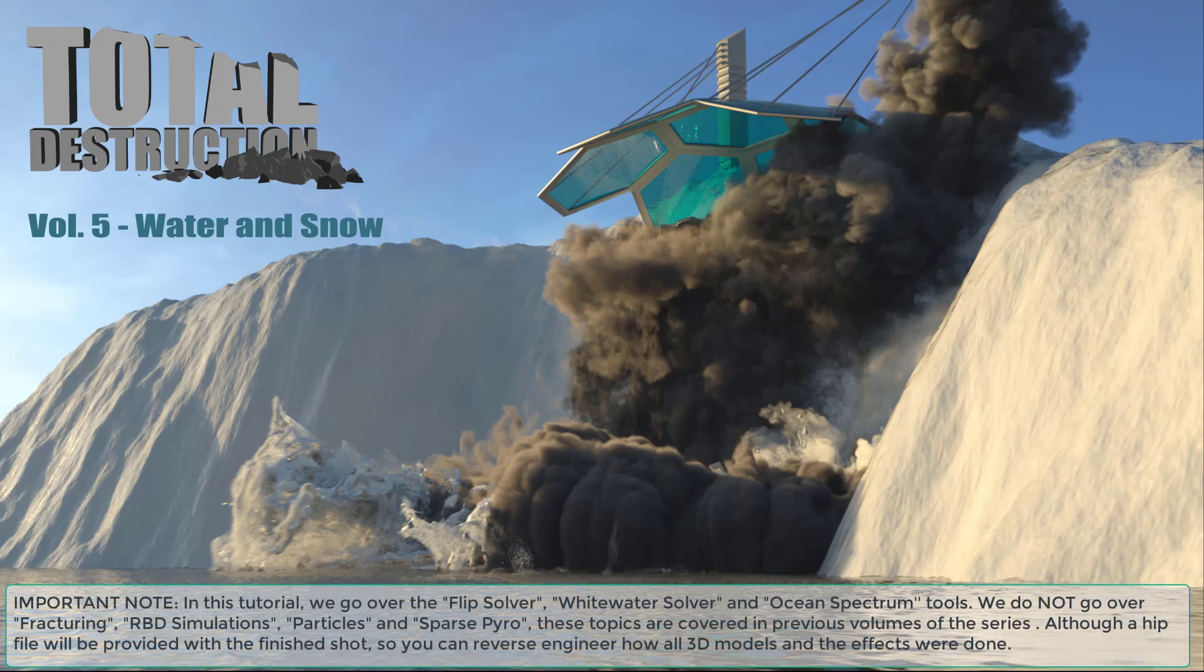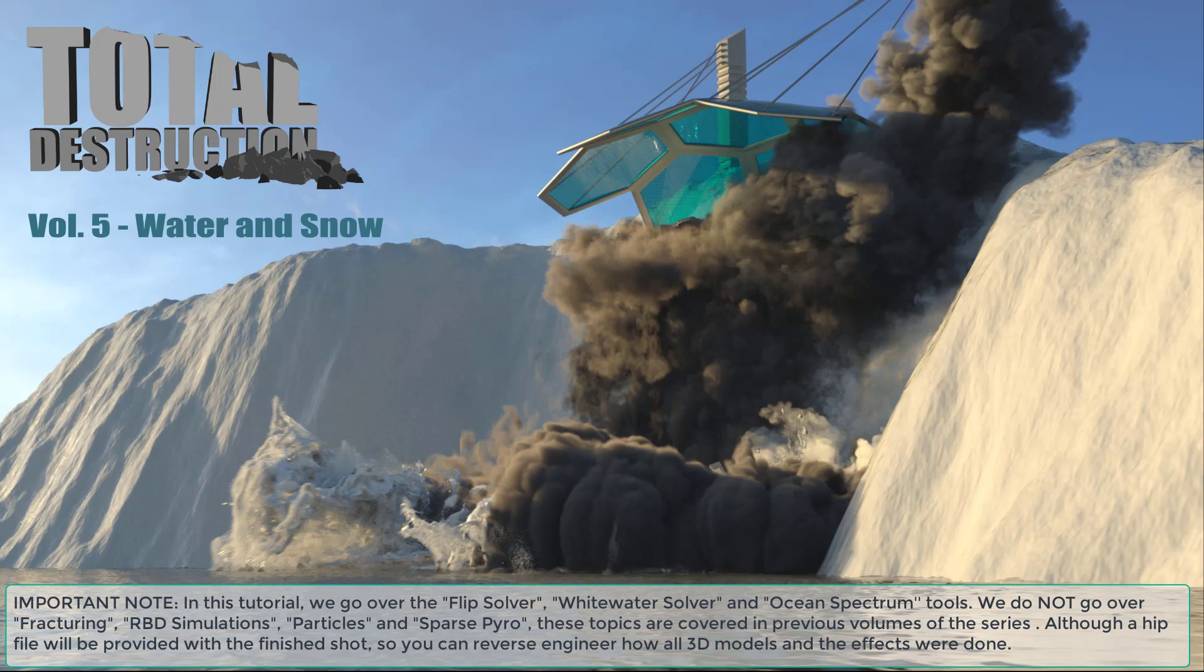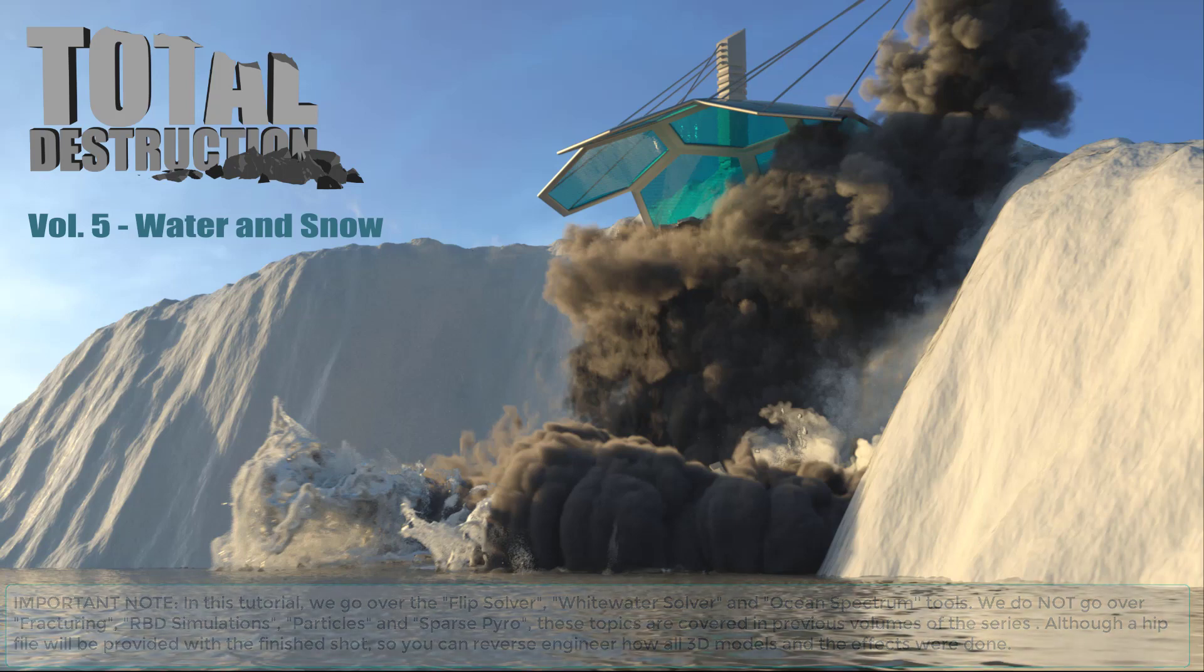In volume 5 we will learn to use a flip solver, whitewater solver, and ocean spectrum not only to create common water effects like waterfalls, splashes, and ocean surfaces, but also learn to use them in a creative way to make different types of effects like snow or even abstract and magical effects.